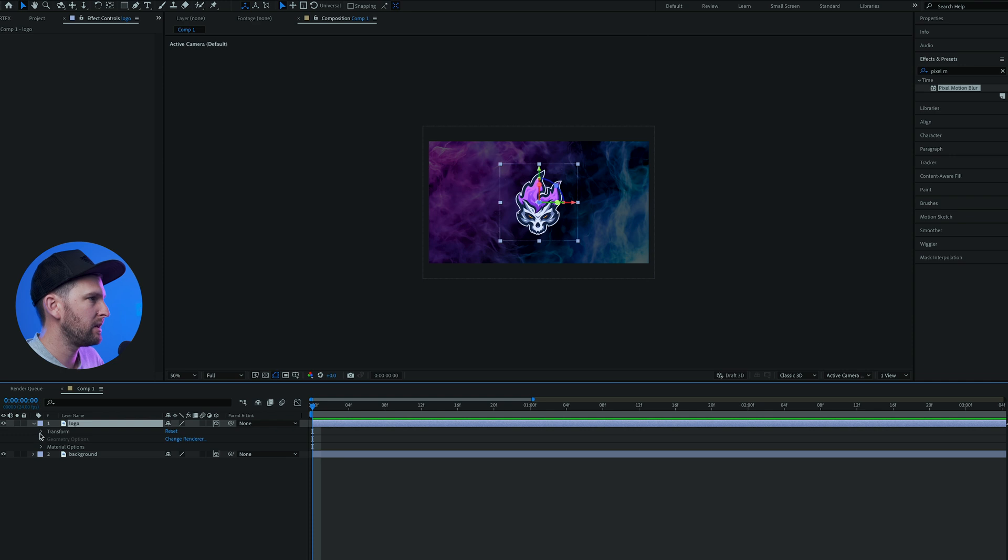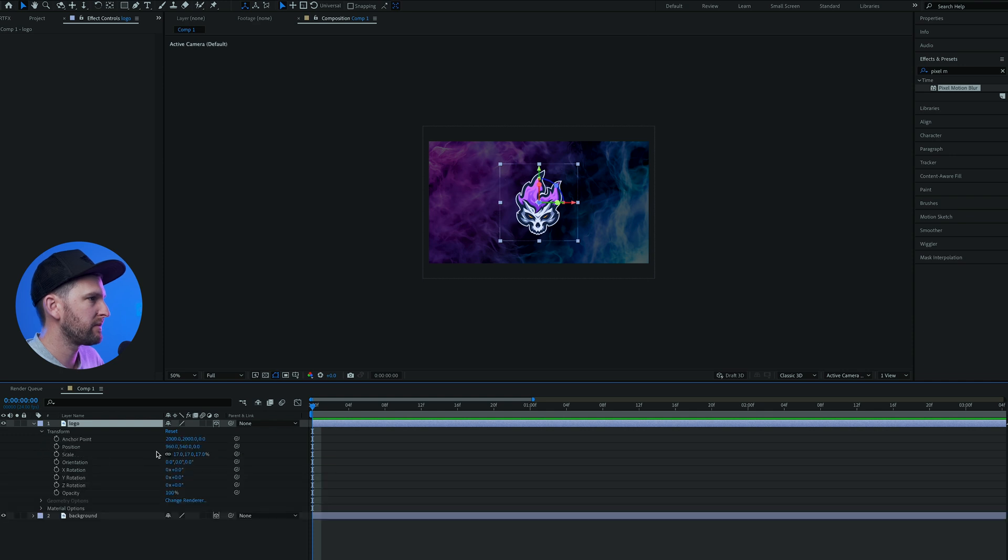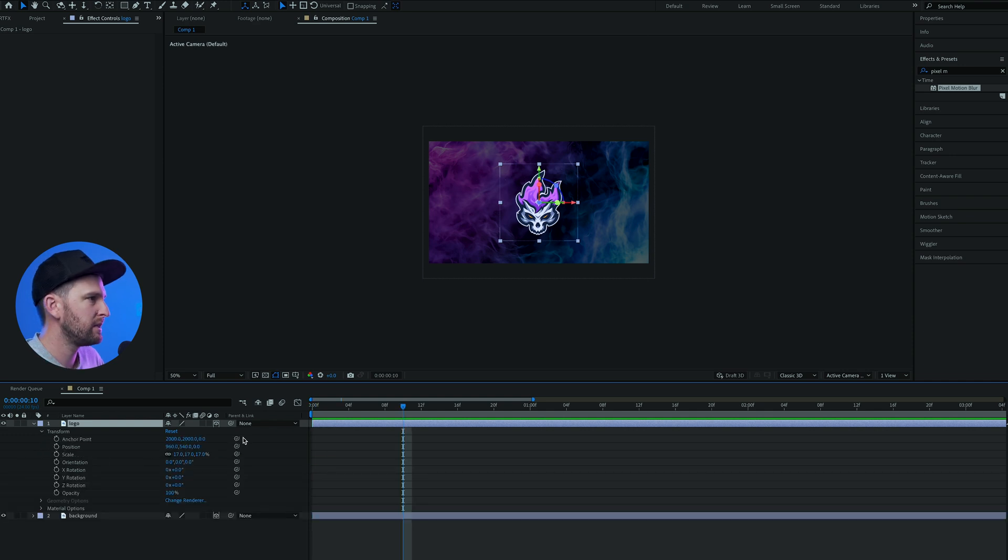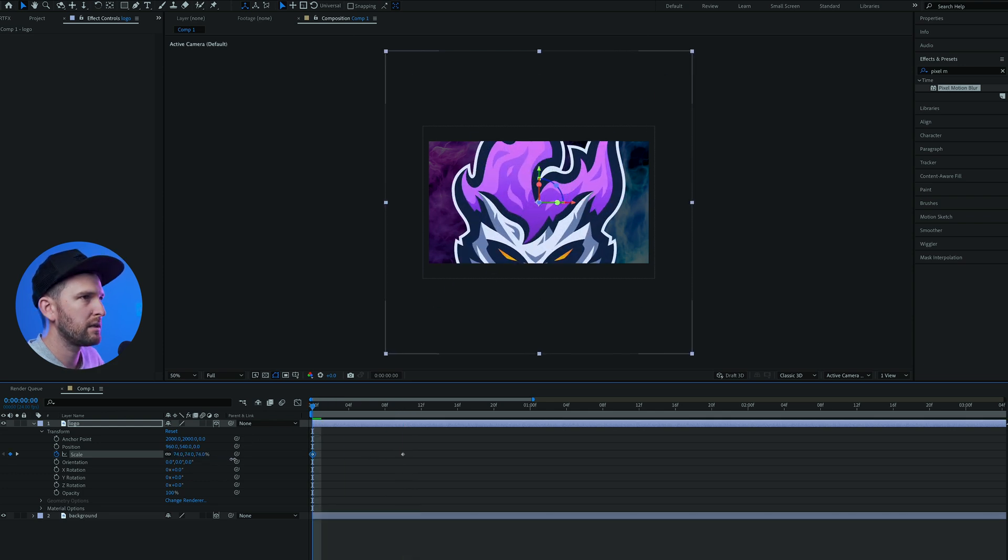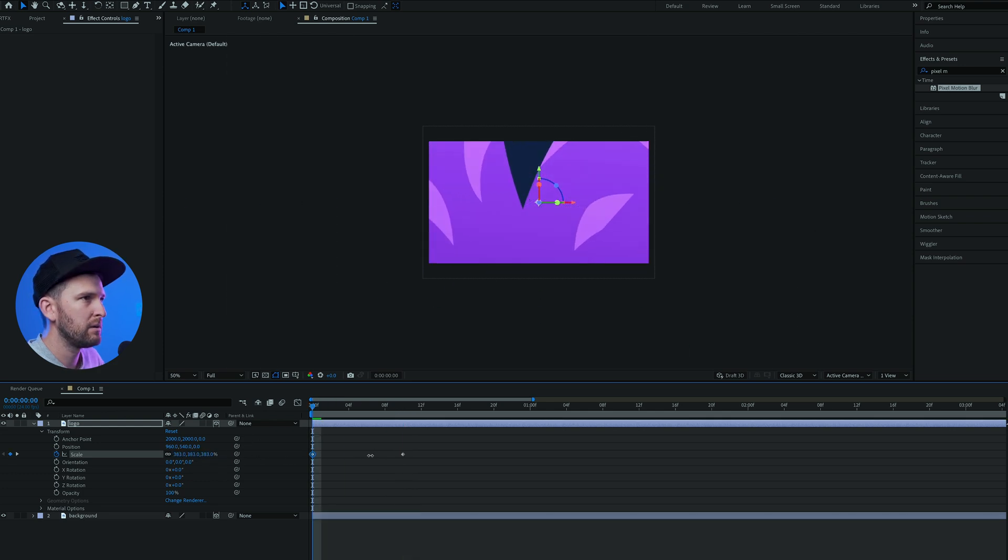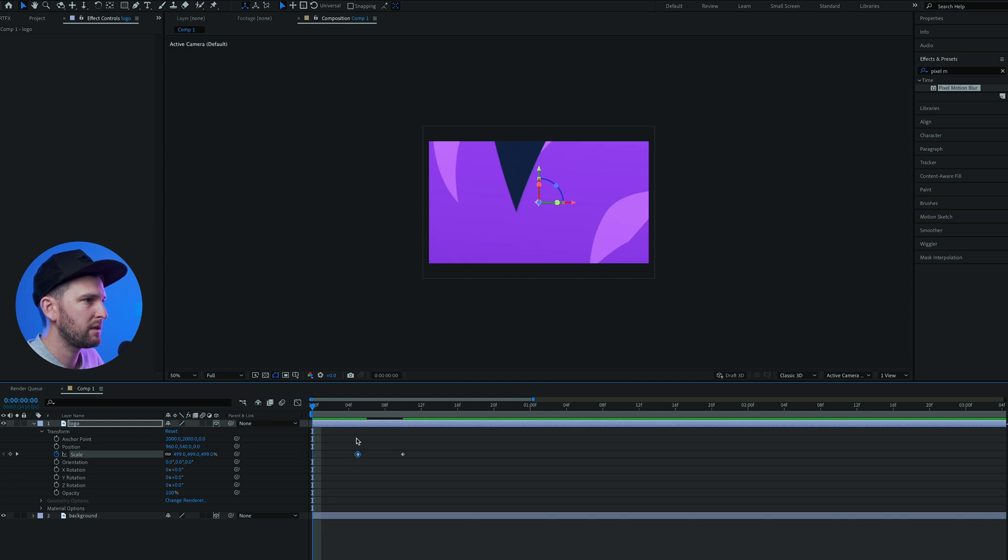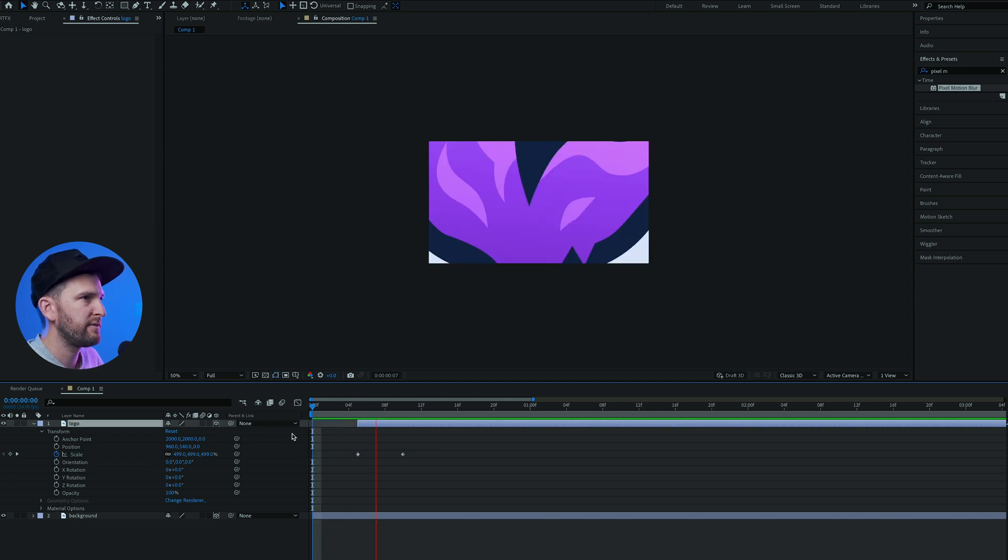Click on this dropdown of our logo, come to transform, and let's go forward 10 frames and click our scale animation. Then come back 10 frames and let's scale this baby all the way up to that point. We're just gonna shorten it to about 5 frames.